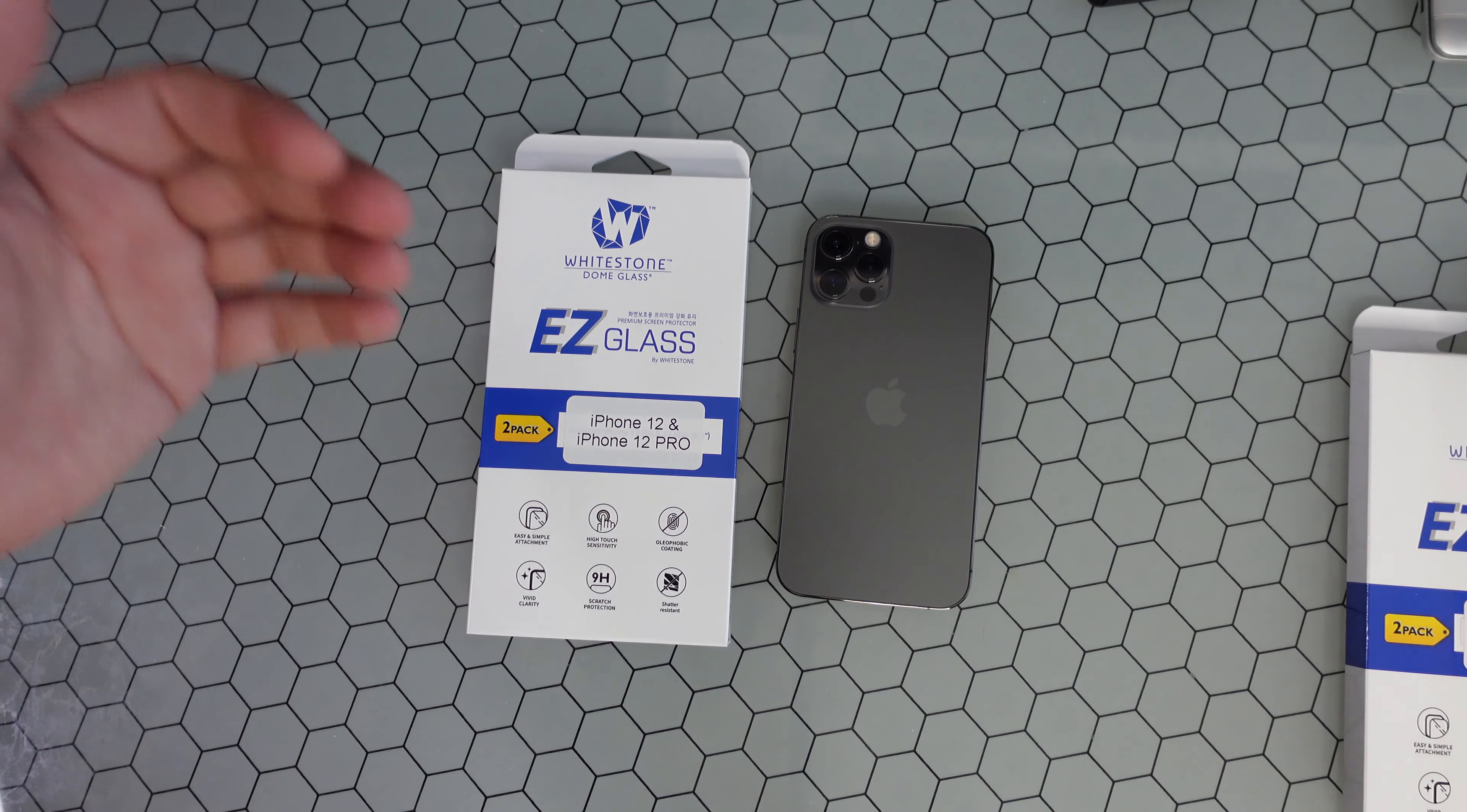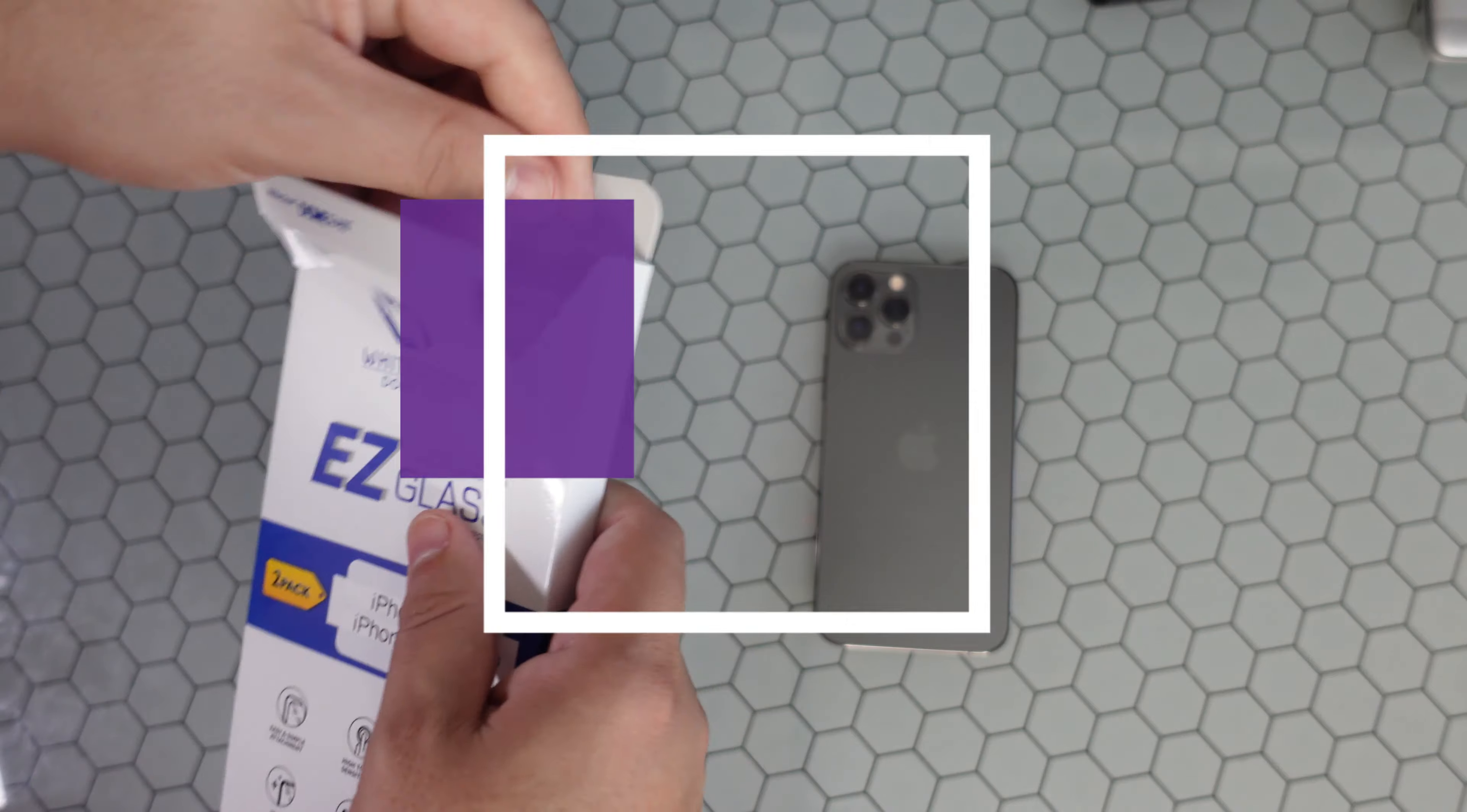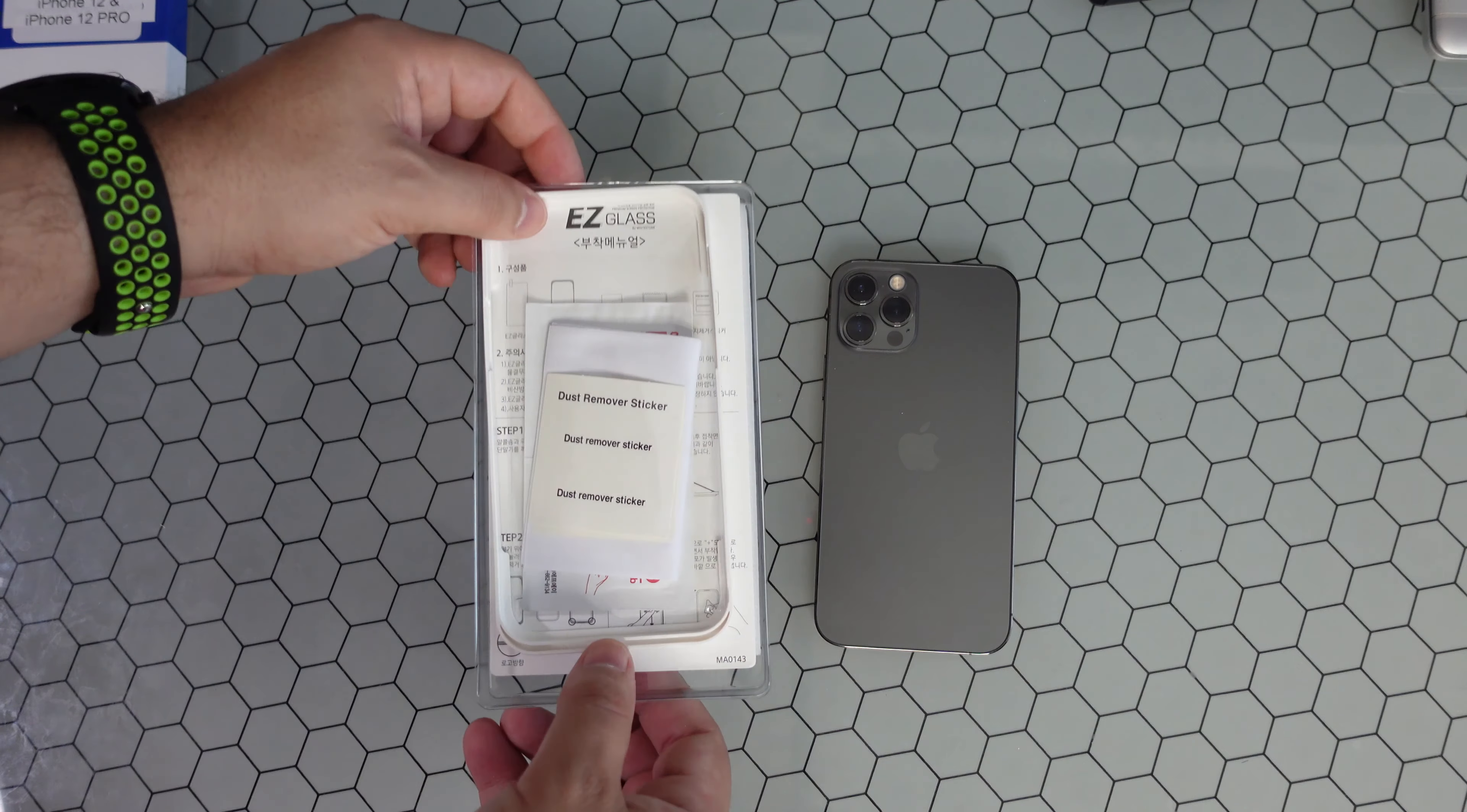Even still, the value you get really makes it worth it. So let's go ahead and open this up and do this together. This is our first look at Whitestone Dome's new Easy Glass.